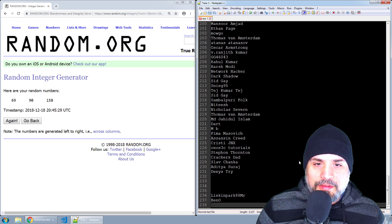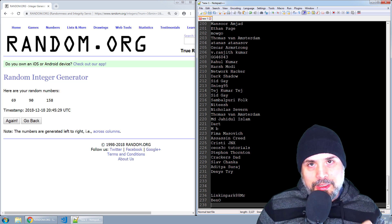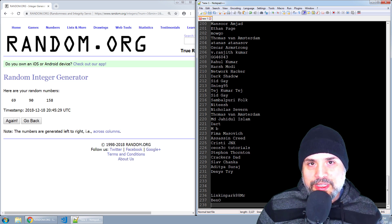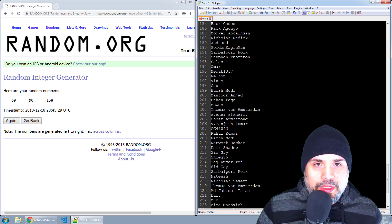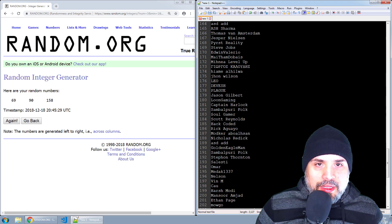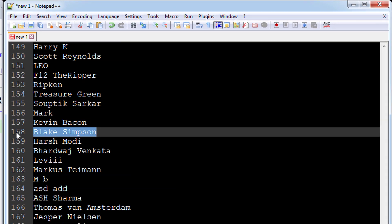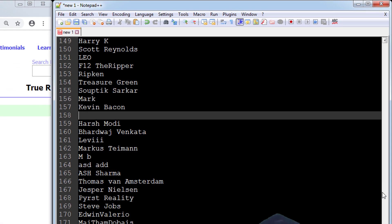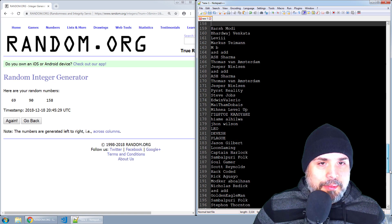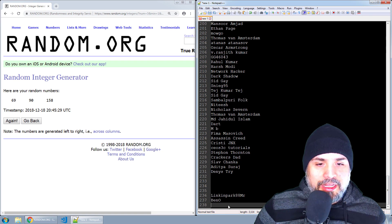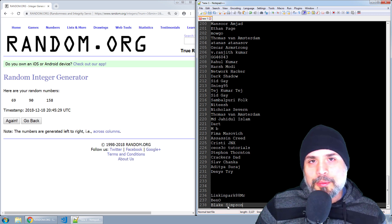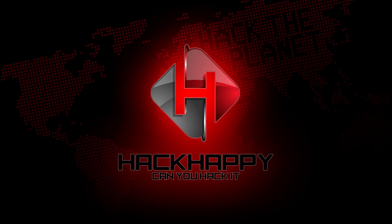And our final winner for this week, but don't worry, I'll be doing another drawing next week so you still have a chance to win. And the last winner for this week is blank Simpson. All right guys, so I'm going to be contacting you and give you further information and hook you up with your course.